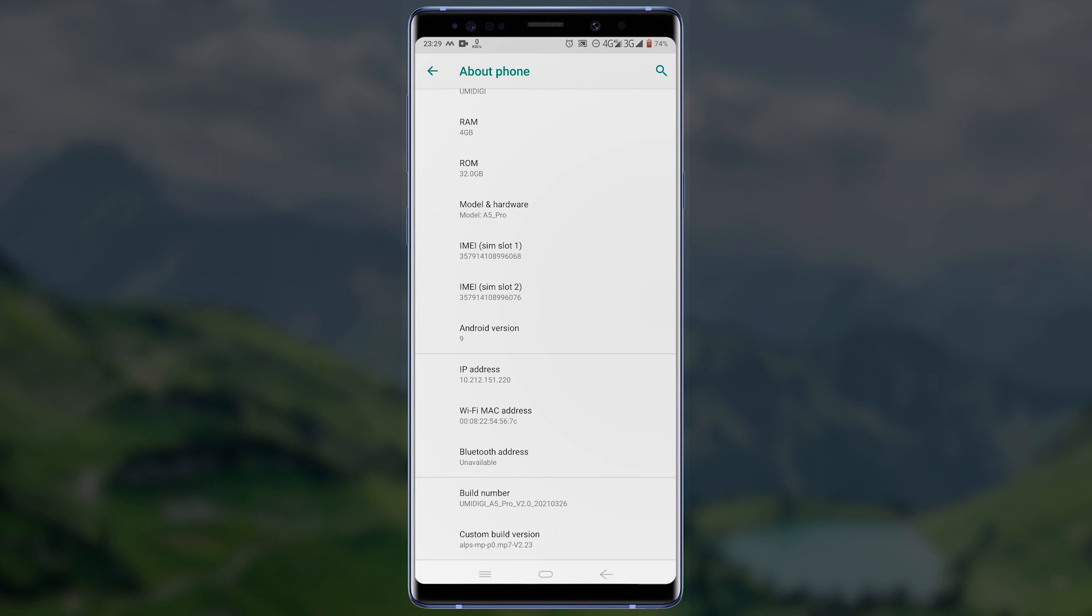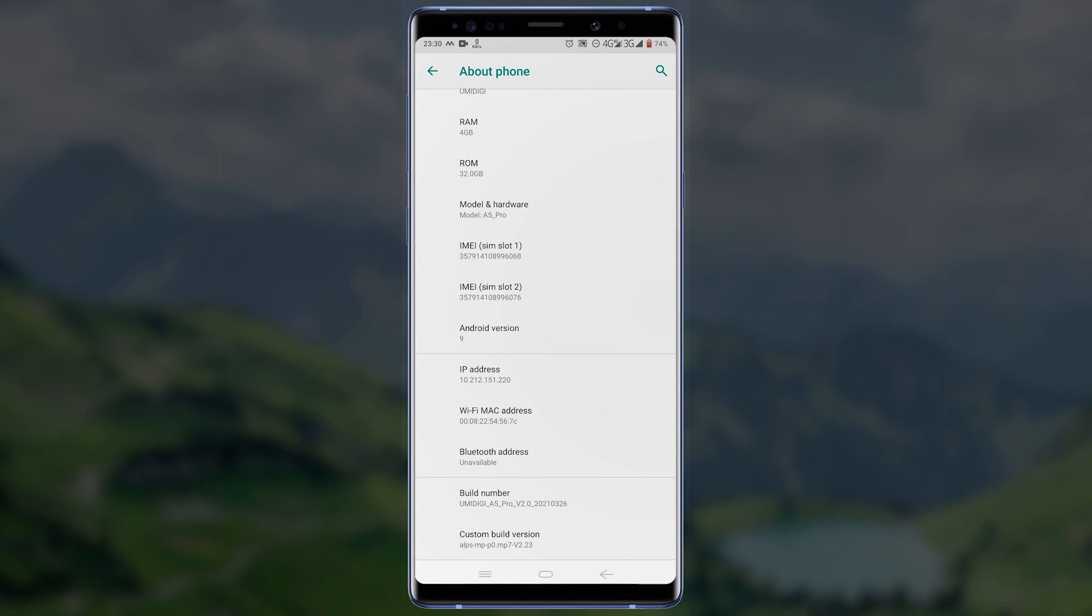Tap on the Build Number option eight times and you will see a toast message saying you are now a developer. This process will enable developer mode for your device. Now go back to the previous page.